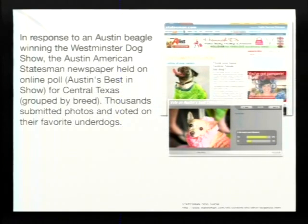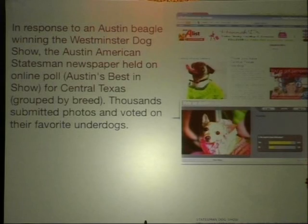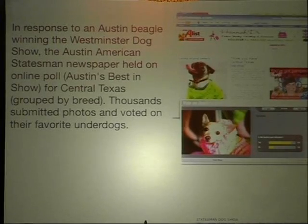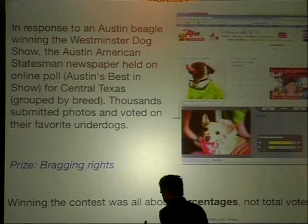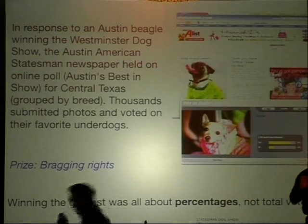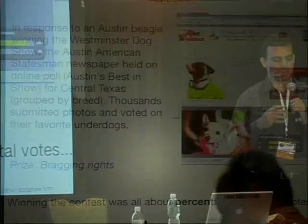An Austin dog was one of the winners of the Westminster Dog Show. So the Austin newspaper said, okay great, we're going to create this Web 2.0 application and create our own categories for it and find the best dogs in Austin — everything from Chihuahuas and everything else. Thousands and thousands of people submitted their dogs, and you can go onto the site and press yes if you like the dog and no if you didn't. There was no money involved; it was pure bragging rights — you get your dog's picture in the paper. The key thing to understand is that winning was about percentages: positive votes over negative votes, not just who got the most positive votes.